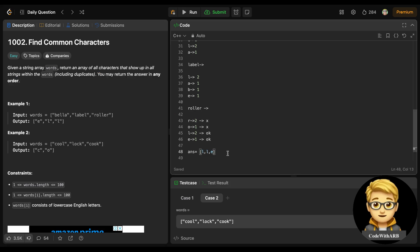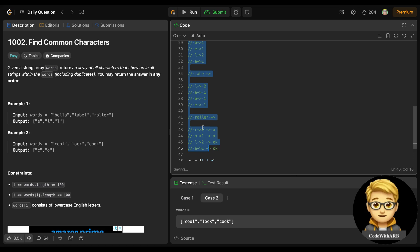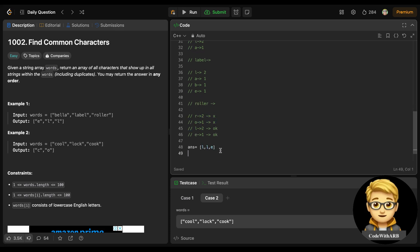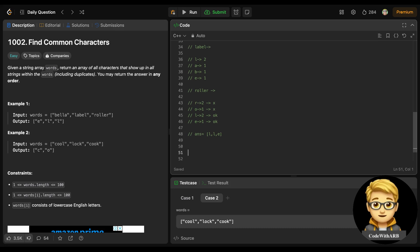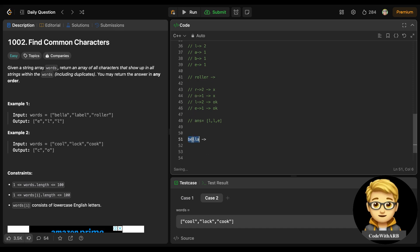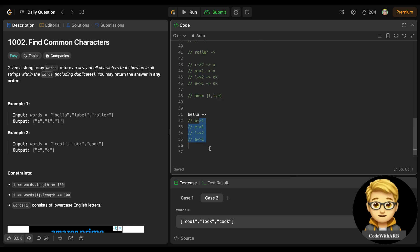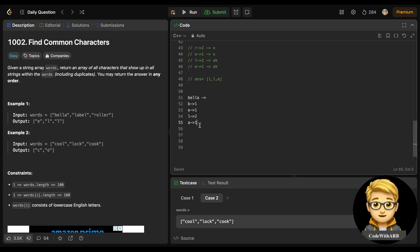This approach works — we calculate all characters of words separately and match them. Let's implement it. We will calculate the character occurrences of the first word and store them as our final count. Then for each subsequent word, we compute a temp count and take the minimum of final count and temp count for each character.